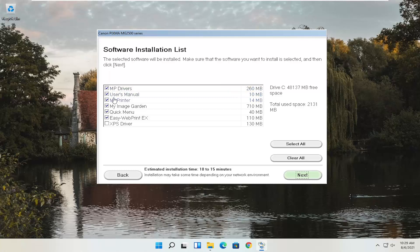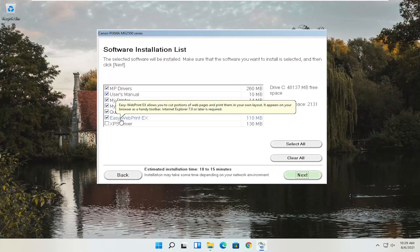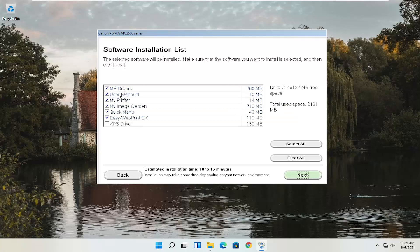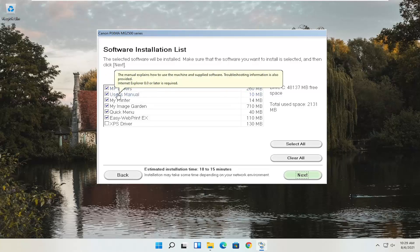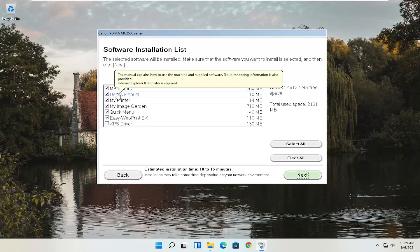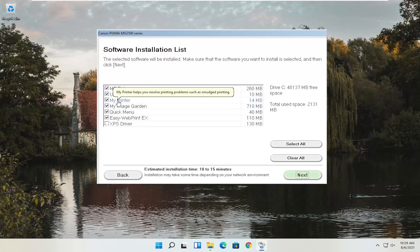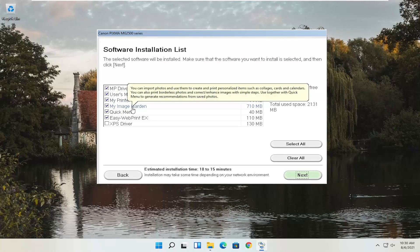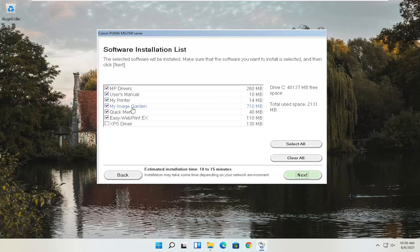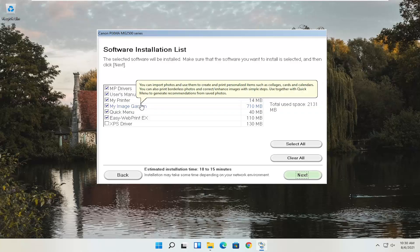You can view information about each item by hovering over them. The drivers are necessary to print documents and scan images. The user manual explains how to use the machine, and troubleshooting information is also provided — it requires Internet Explorer 8 or later, which shouldn't be a problem for anyone running Windows XP or newer. MyPrinter helps resolve printing problems such as smudged printing. MyImageGarden allows you to import photos and create and print personalized items such as collages, cards, and calendars. You can also print borderless photos and correct enhanced images with simple steps.